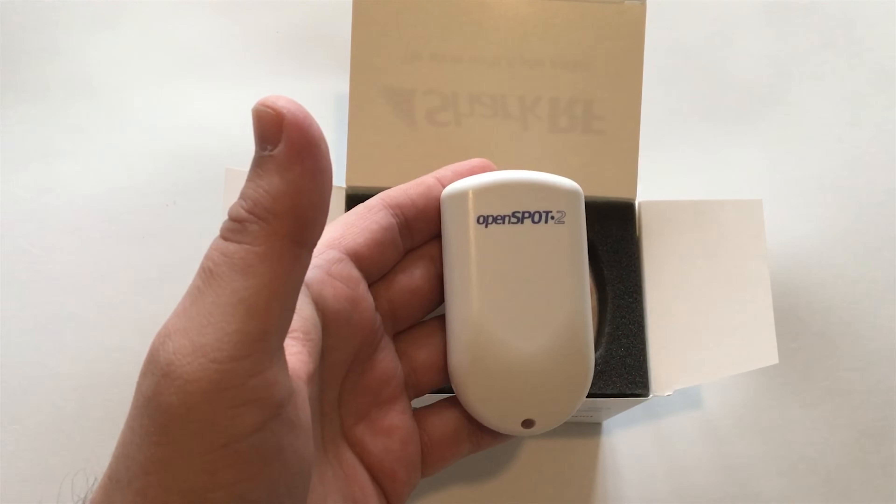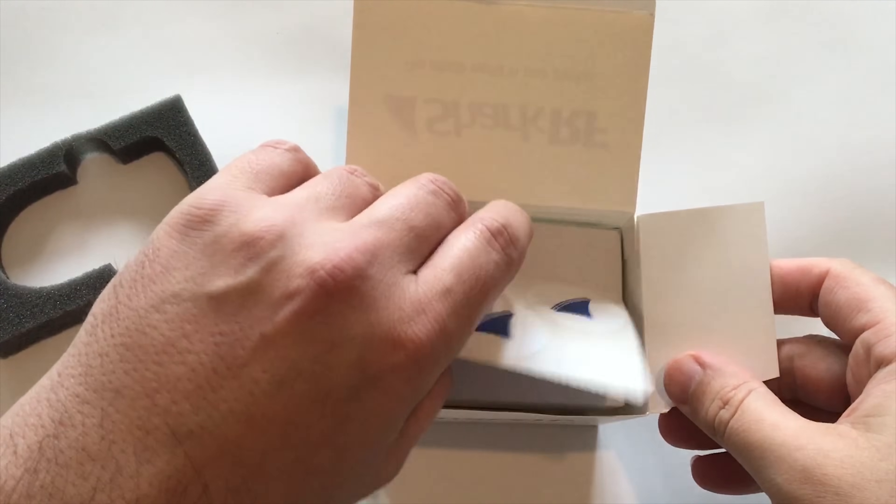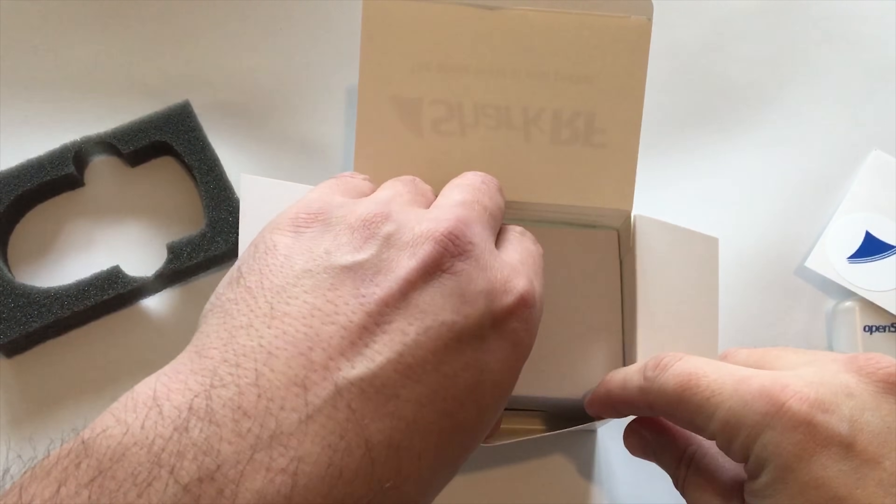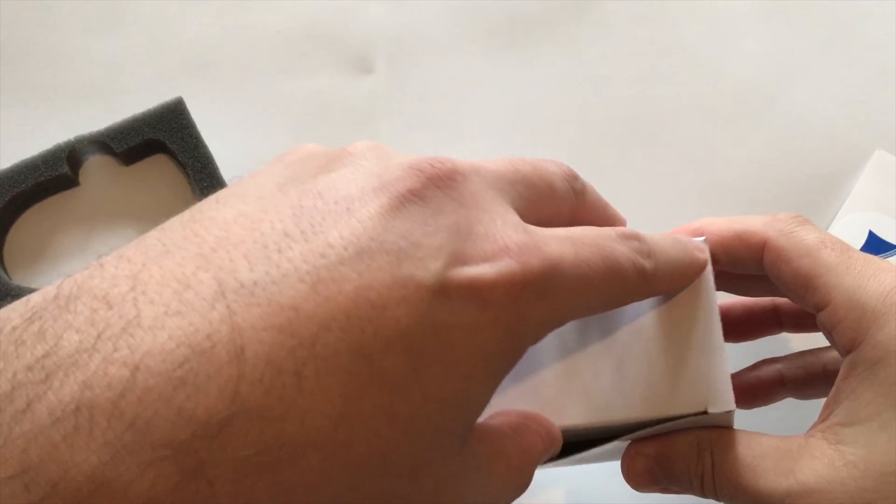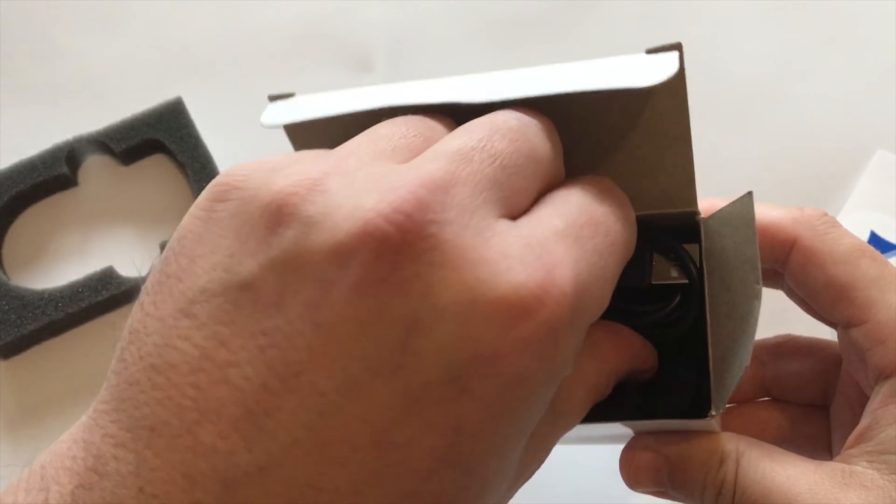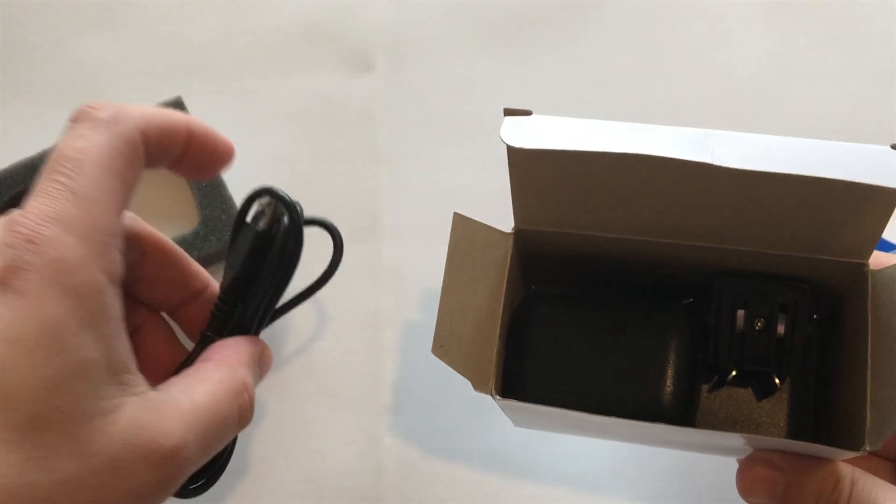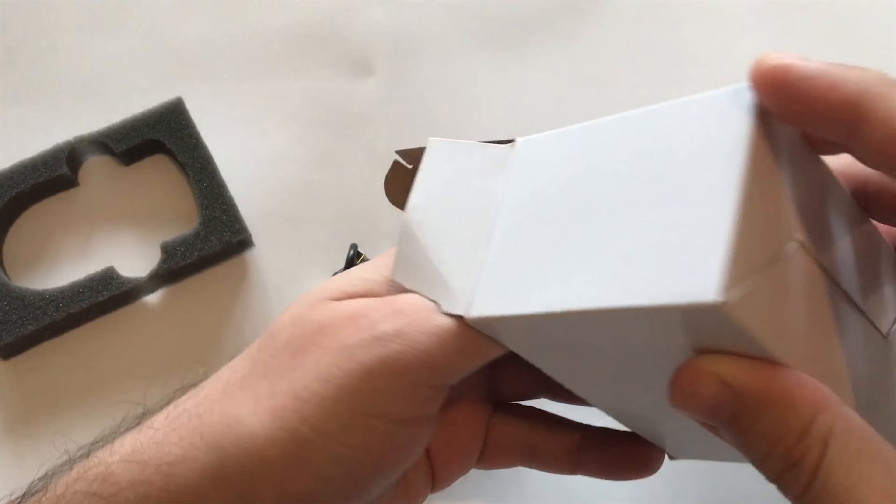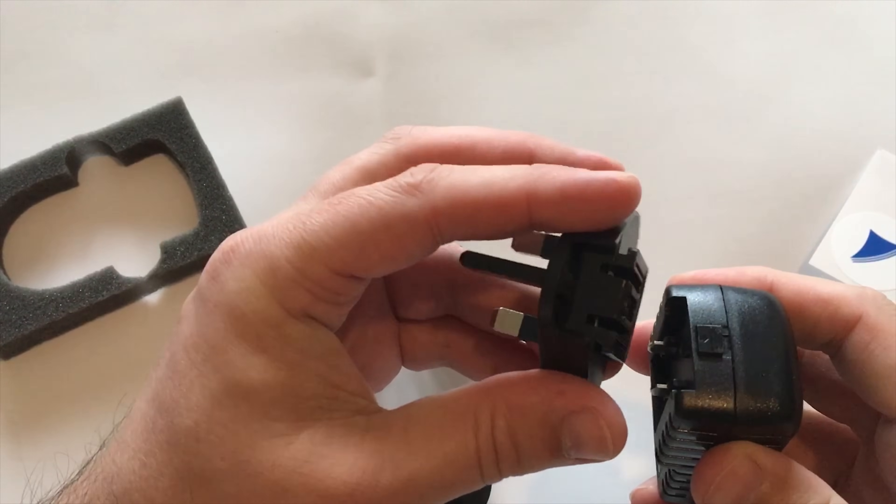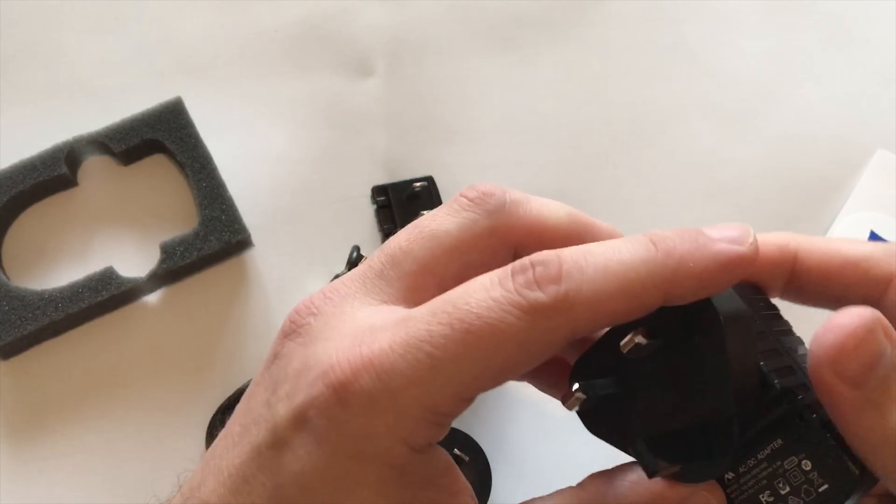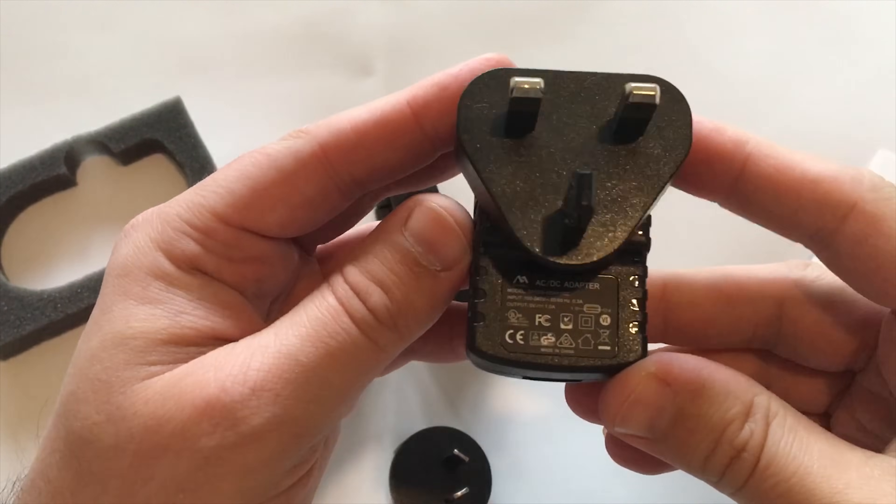It has a USB-C connection on the side and also in the box we get a couple of stickers with the Shark RF logo and to my surprise we also get a power supply. I wasn't sure that a power supply was going to be supplied with this but it's nice to see that it has. You've got the USB cable and it's a universal power supply. It comes with different types of mains adapters. I'm in the UK so I need to change this over to the UK 3-pin plug. The power supply itself is a 1 amp output at 5 volts which is more than enough to power the OpenSpot 2.